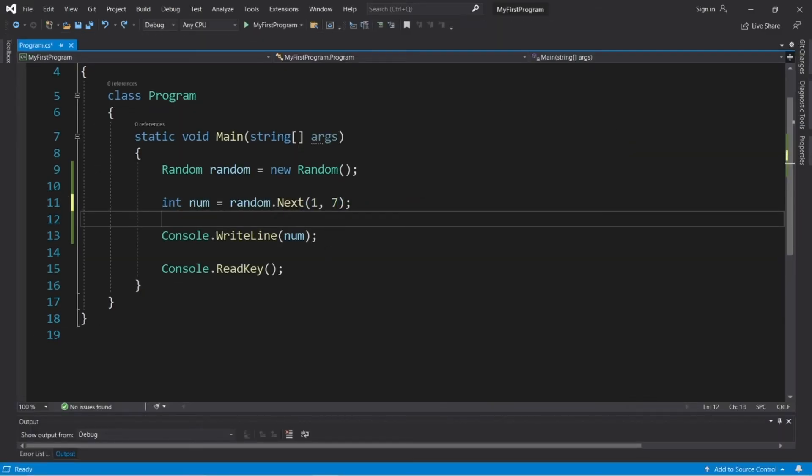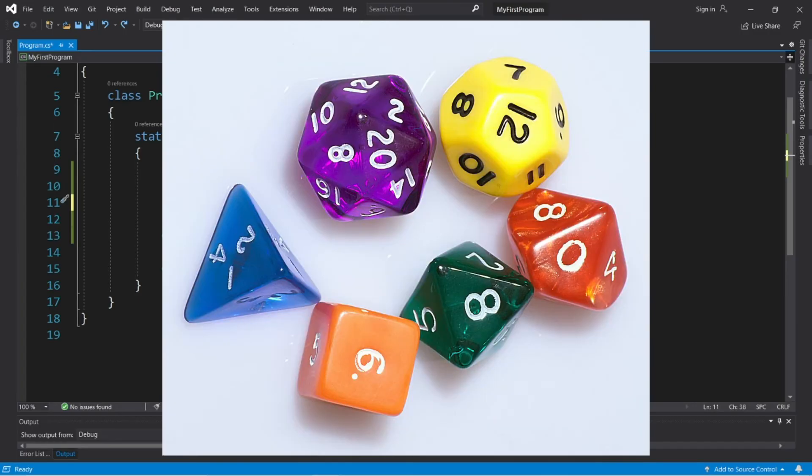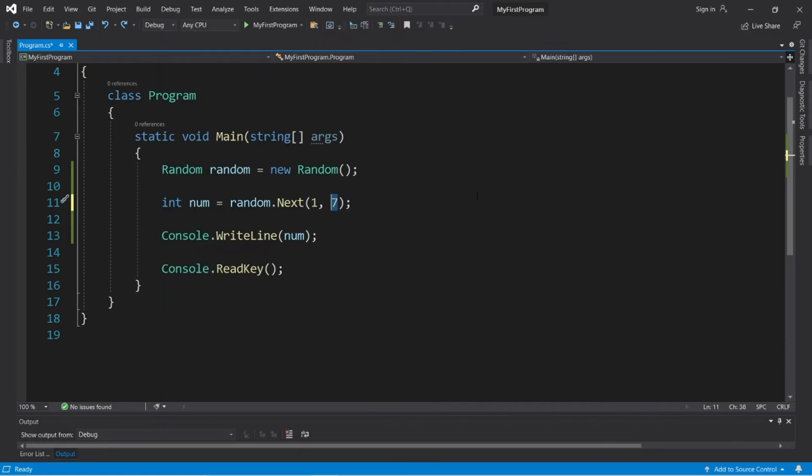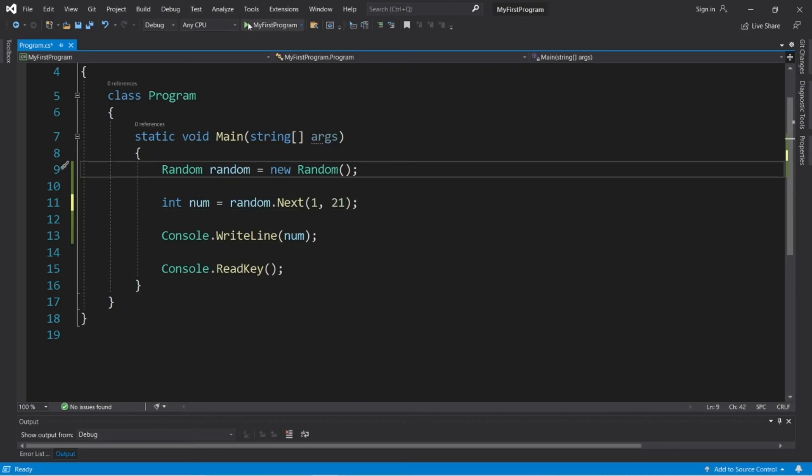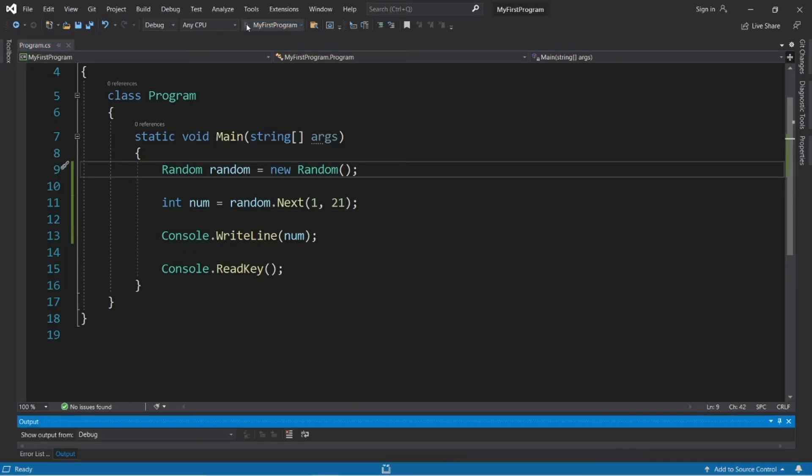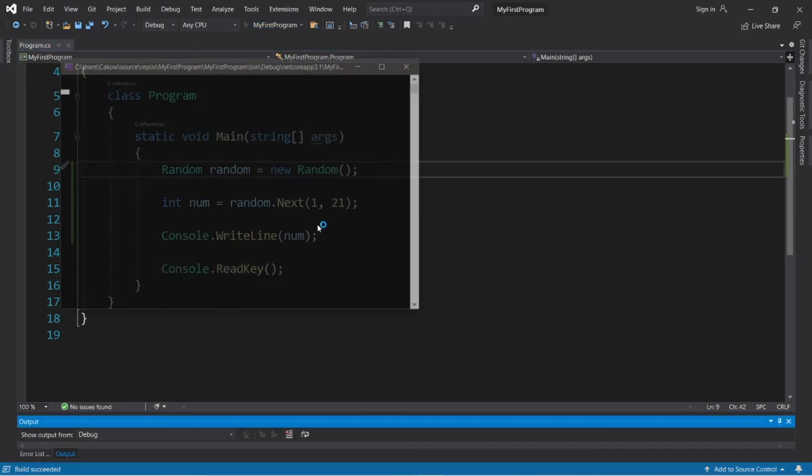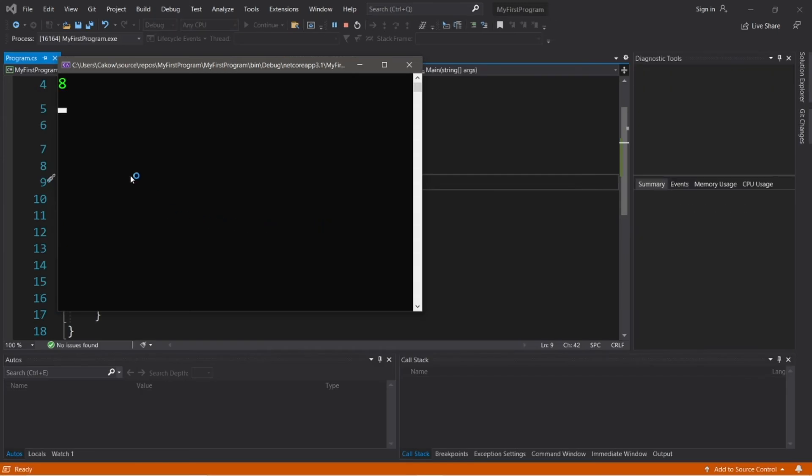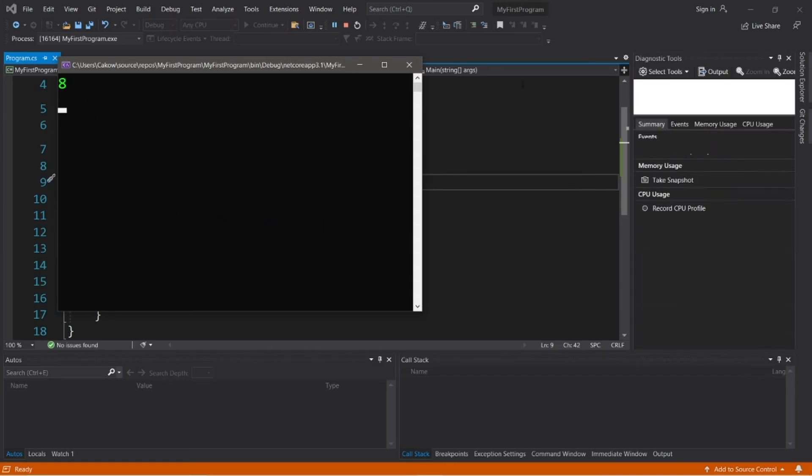Now what if you need to roll a 20-sided dice? Like we're playing Dungeons and Dragons, we use polyhedral dice. So that would be one, comma, 21, and this will give us a random number between one and 20. And we rolled an eight.